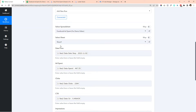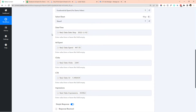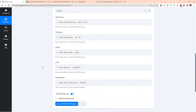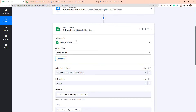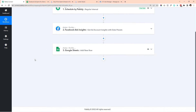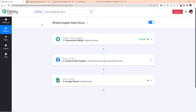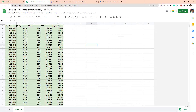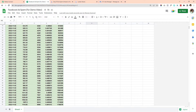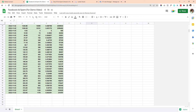We have a spreadsheet named 'Facebook Ad Spend for Demo Video.' In Sheet 1, we were adding the date, ad spend, clicks, CTR, and impressions. It was running every 15 minutes. This was our workflow and it was adding all the data inside our Google Sheet.